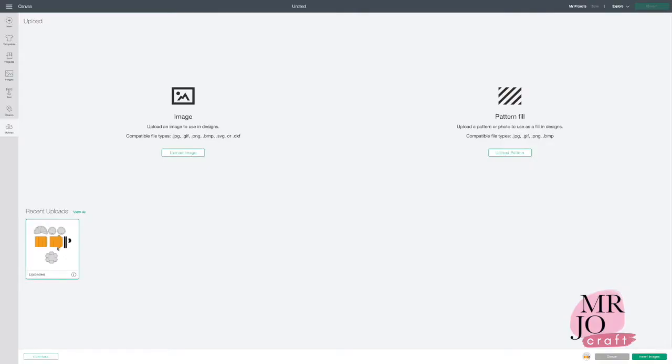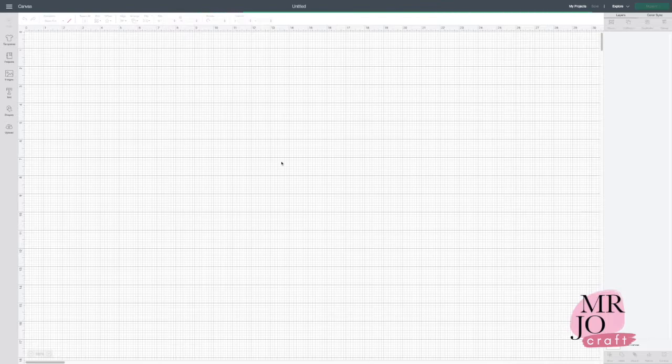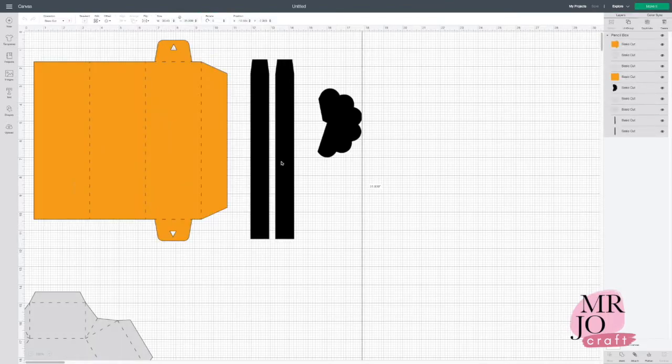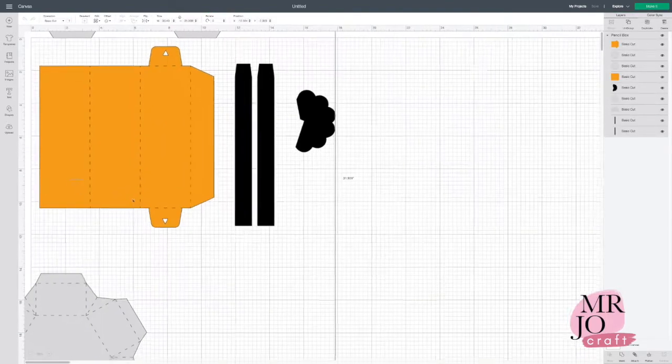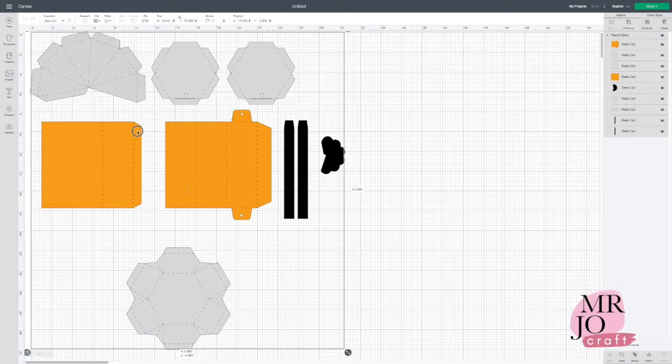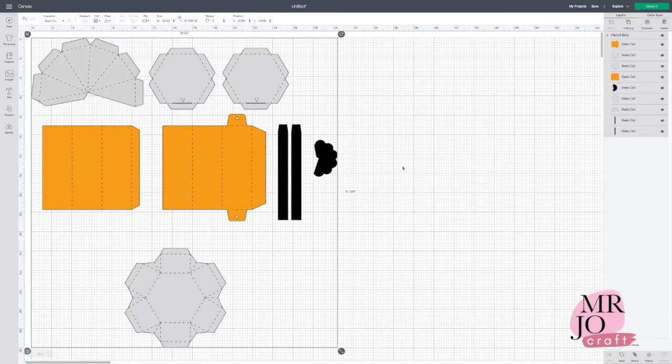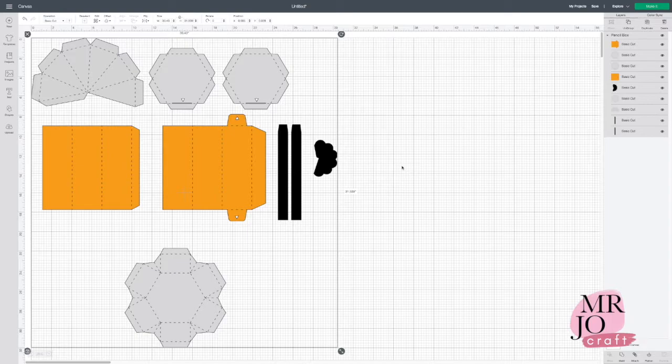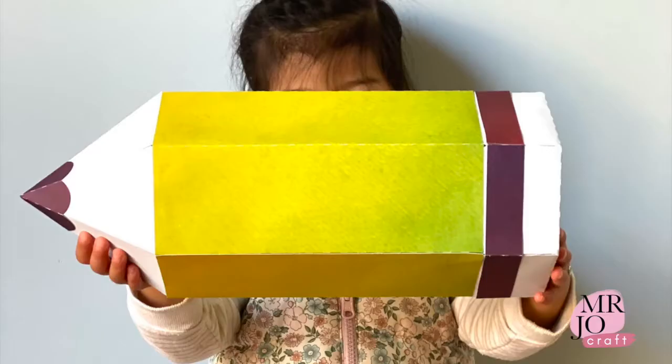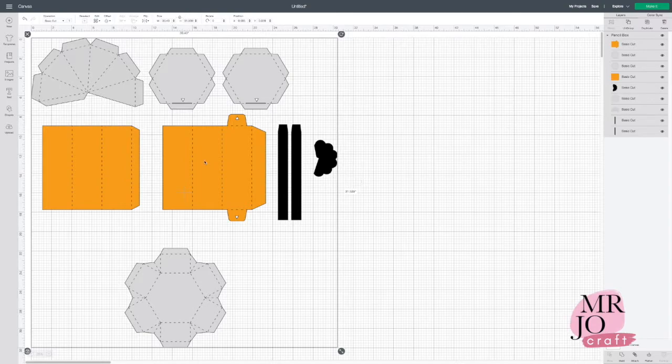How to resize the pencil favor box. Upload the file into Design Space. The default size of the file is 14.5 inches, so it's quite big. Make sure you use heavy cardstock.